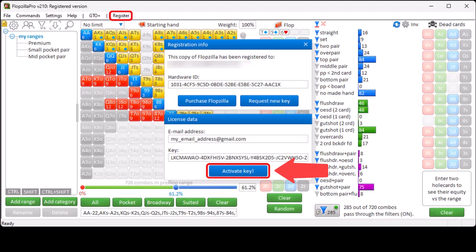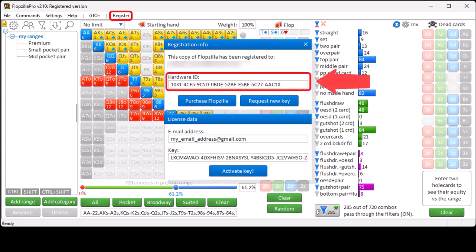Should you need a new key, then you can request it on the website in our Contact section. And for this, you will need to fill in your Hardware ID. And this Hardware ID can be found here, in this field. And that should cover all items in Flopseller's menu. Thank you!